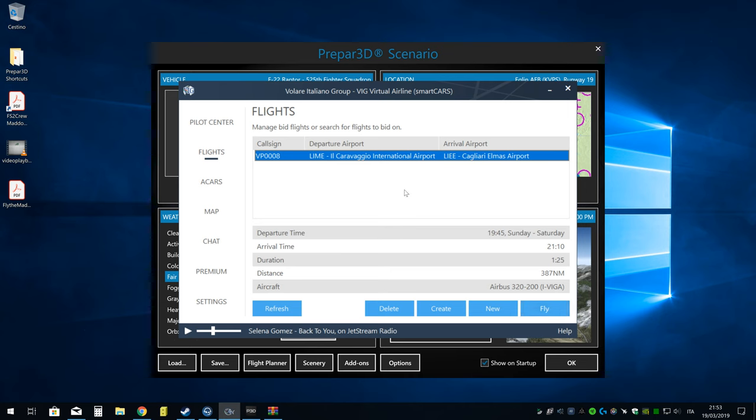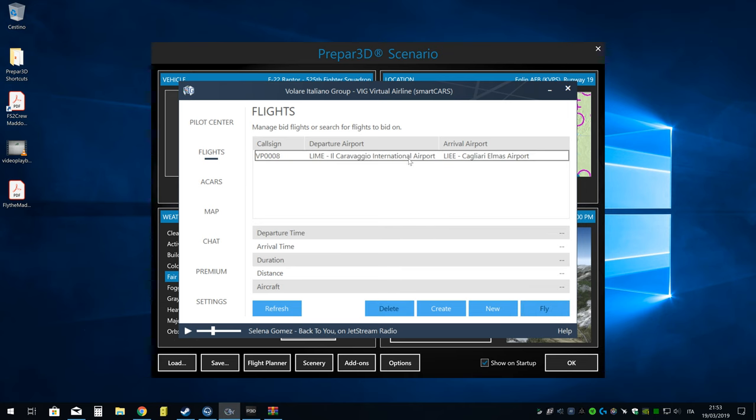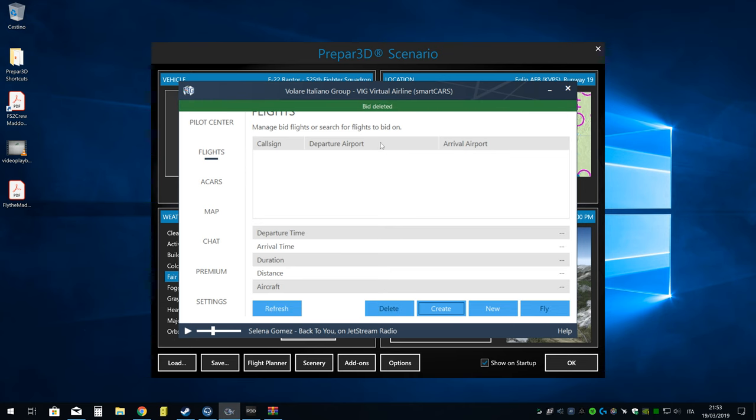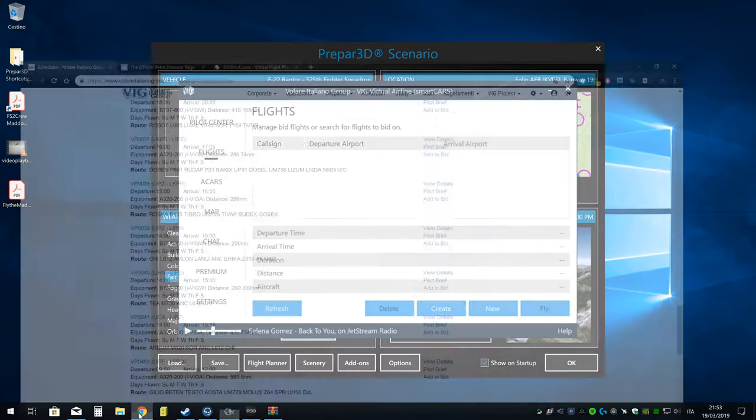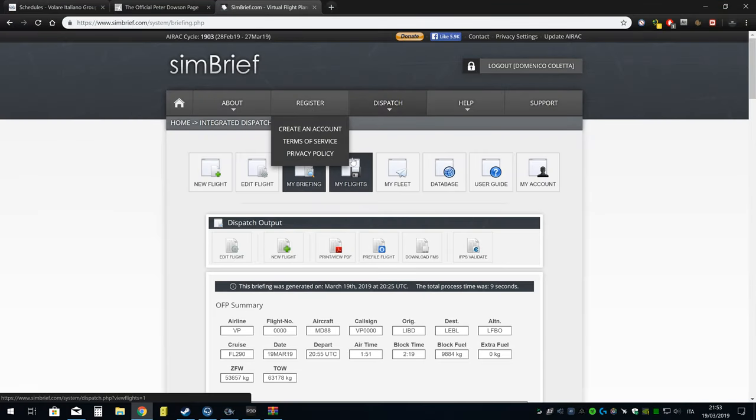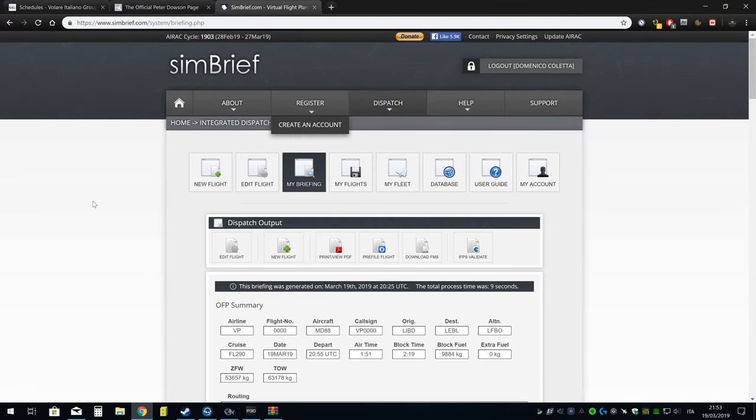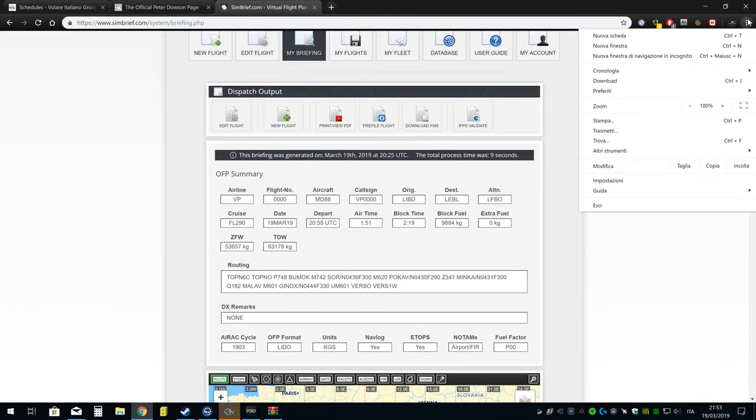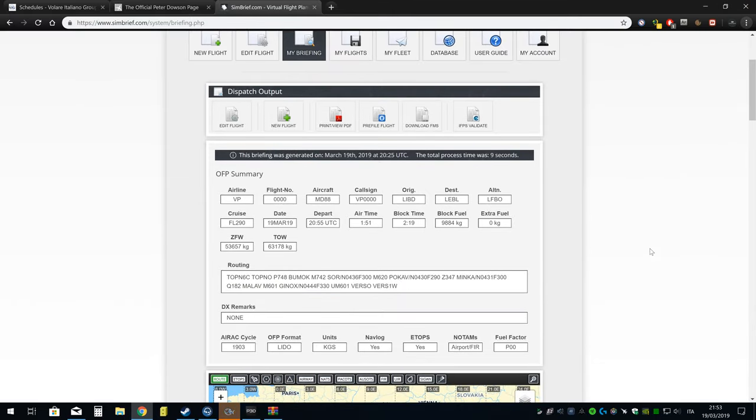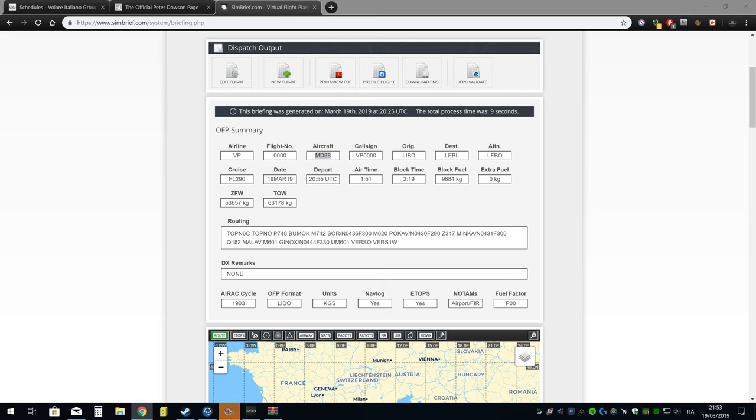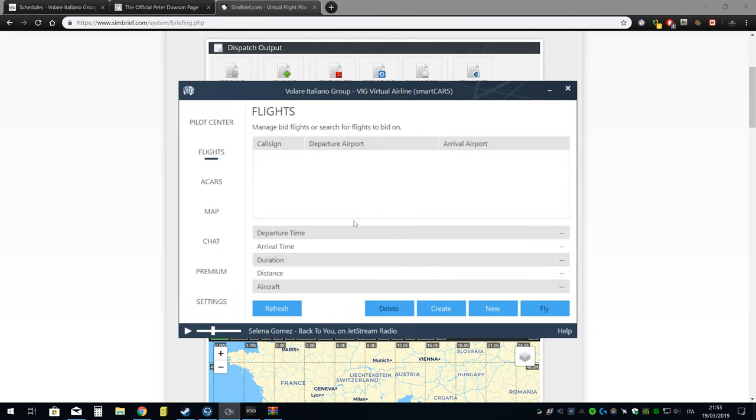Per il volo non schedulato, mettiamo il caso che io non voglia nessuno di questi voli che mette a disposizione la compagnia. Faccio Delete qua. Io personalmente uso Simbrief per pianificare i miei voli. È un ottimo pianificatore di volo, non so chi lo conosce. Io mi sono pianificato così un volo a caso per fare una prova con l'MD-88. In questo caso, che cosa faccio? Faccio non più New, faccio Create.